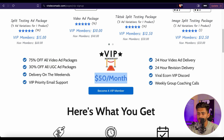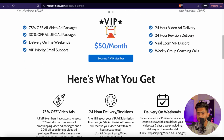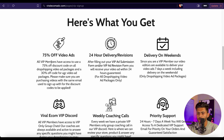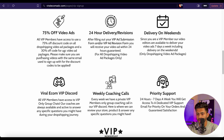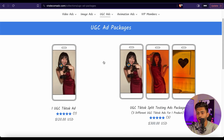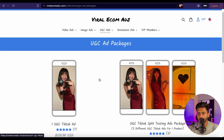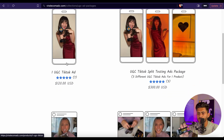So if you know that you're going to need a lot of video ads, you must go for this VIP membership because it is going to save you a lot of money. Now let me show you how to actually place an order.